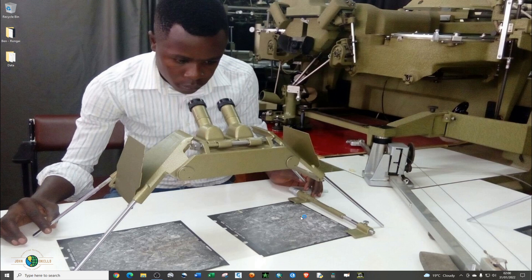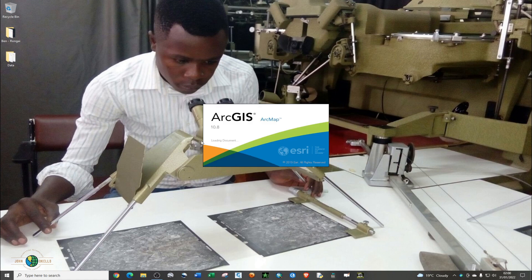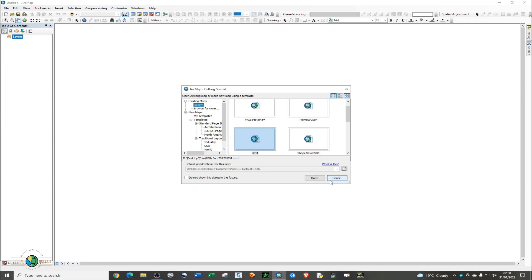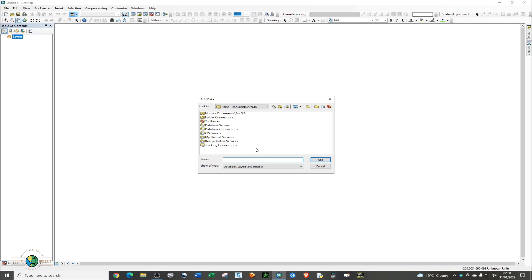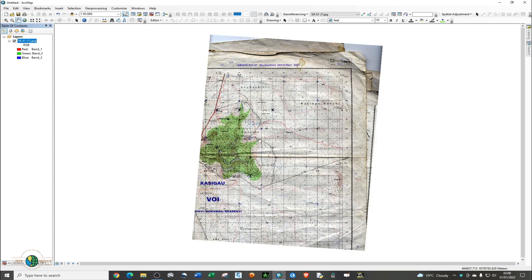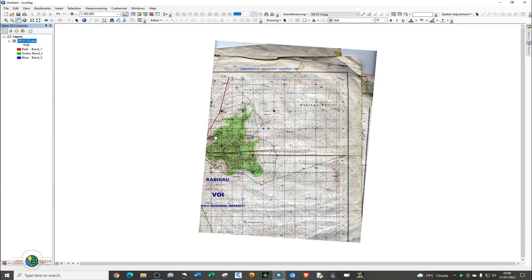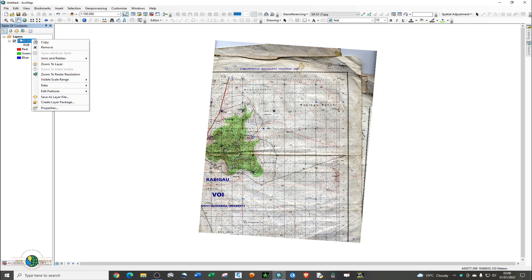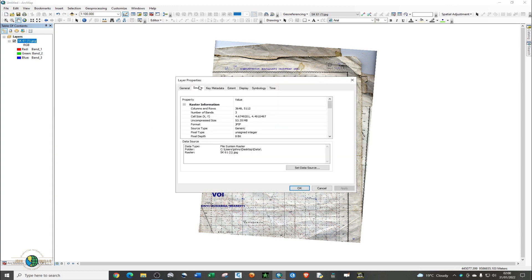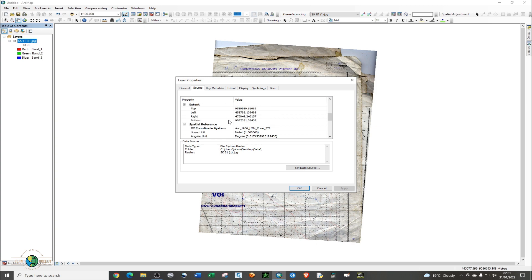The first thing you need to do is open the ArcMap software and give it some time to open. Then you're going to add your georeferenced image. I have it on my desktop. You can check it by right-clicking on the raster, opening the attribute table, then right-clicking to open properties and going to the source tab.